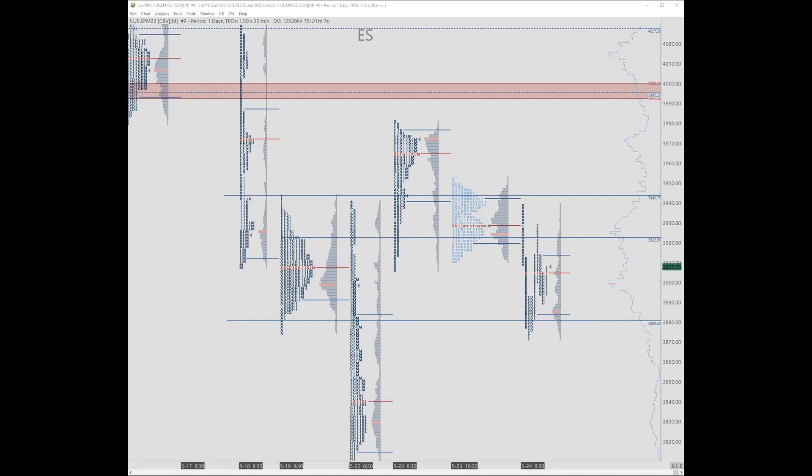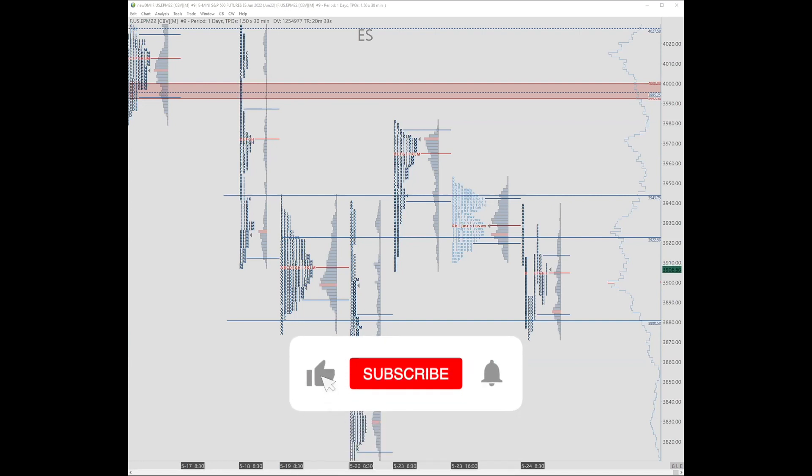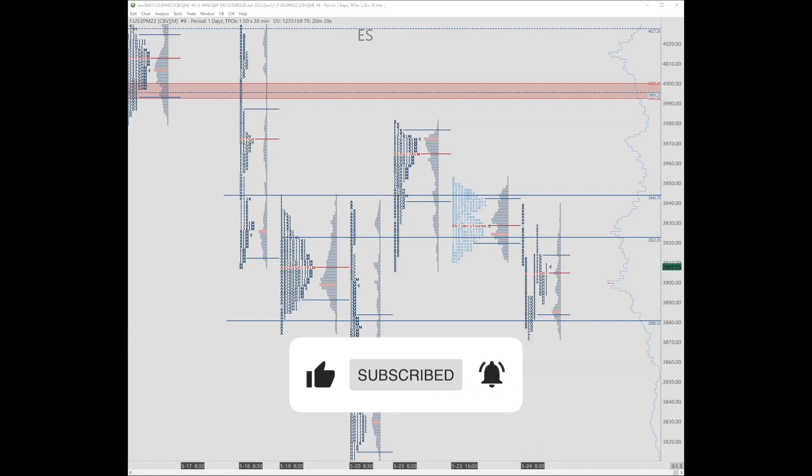People don't realize the liquidity they're dealing with, especially in the S&P. It's so deep. Size is not really an issue, but psychology becomes an issue.